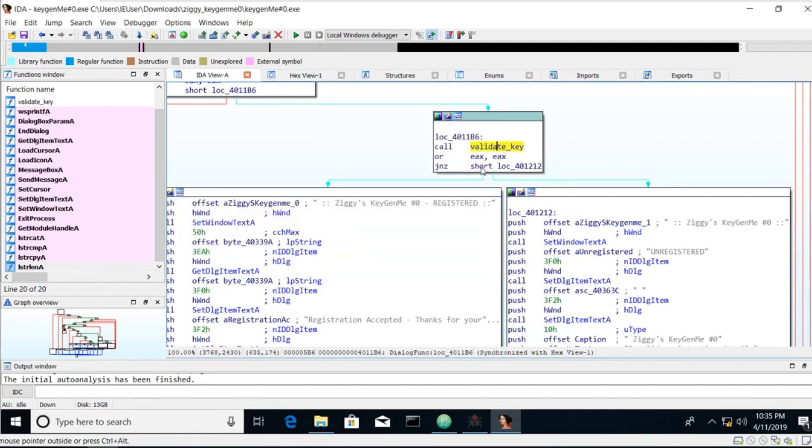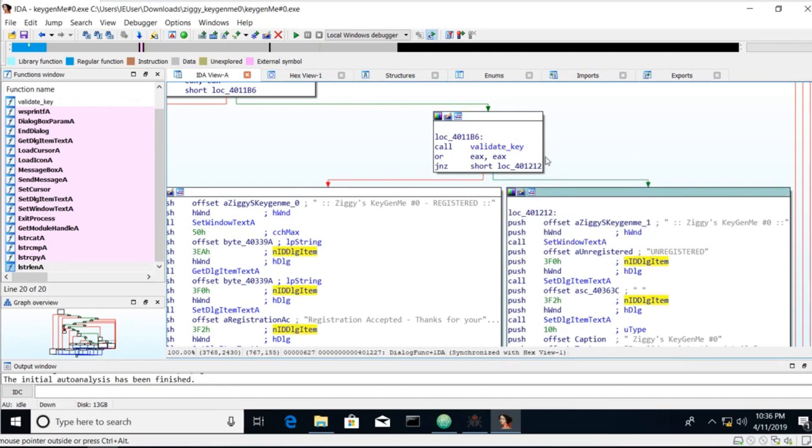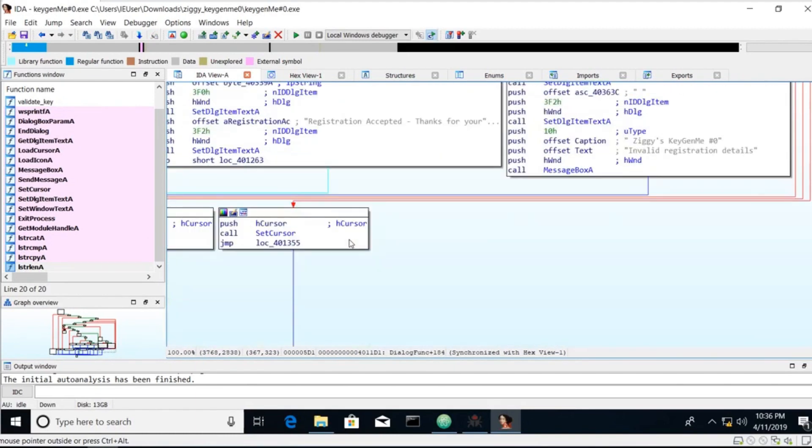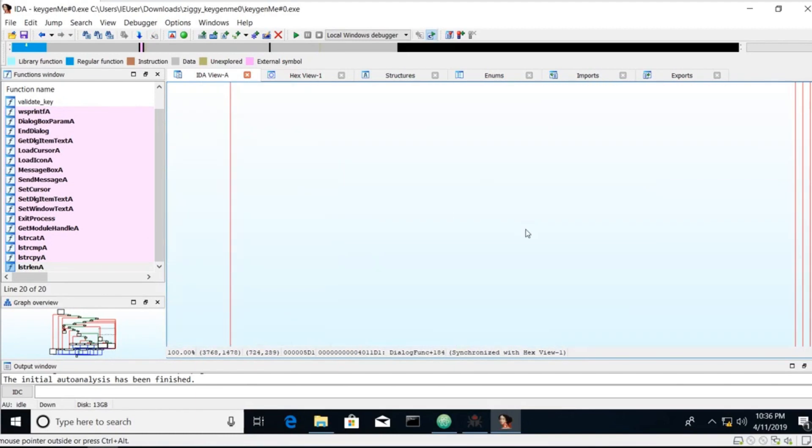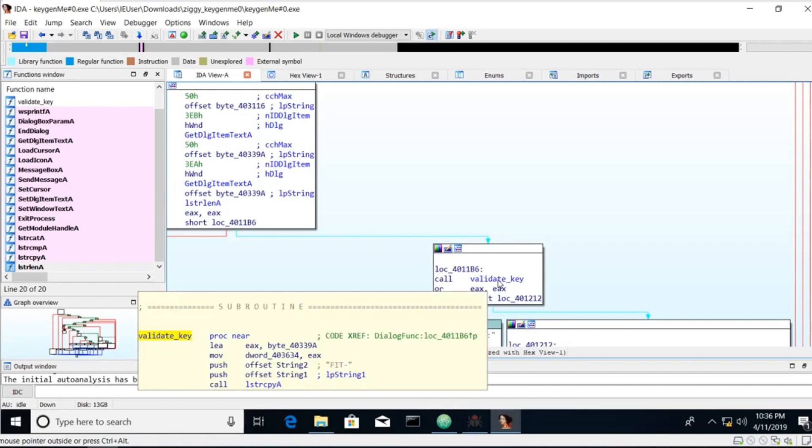So we see an or and then a jump if not zero. So if this returns anything but zero, we're going to jump. If it's not zero, it's going to go this way. So we want it to return zero so it takes this path. Let's figure out what happens inside of this validate key function.